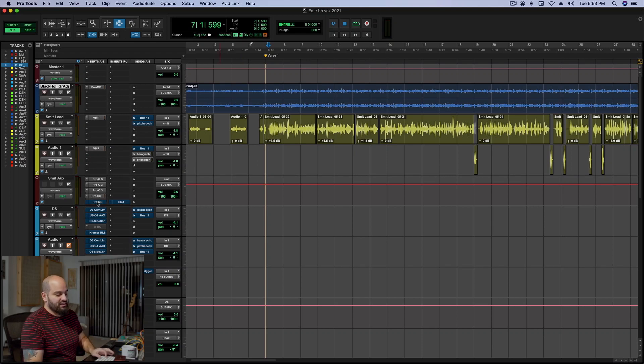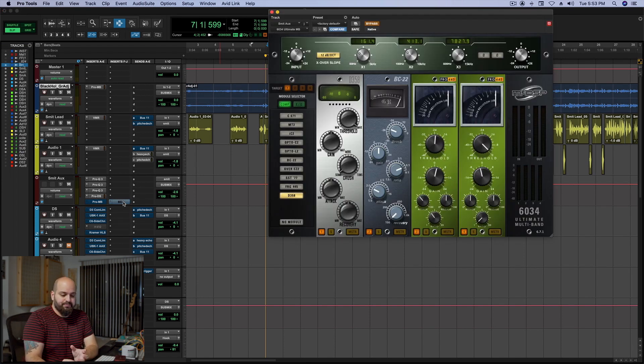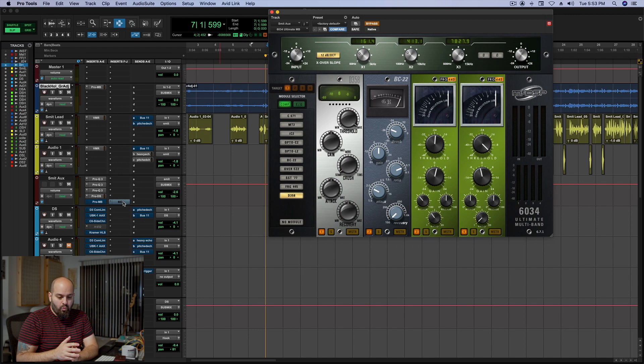Let me show you another technique. That one's gold though, in my mind. Okay, another technique, and this is specific to vocals — in a voice, there's two types of dynamics.